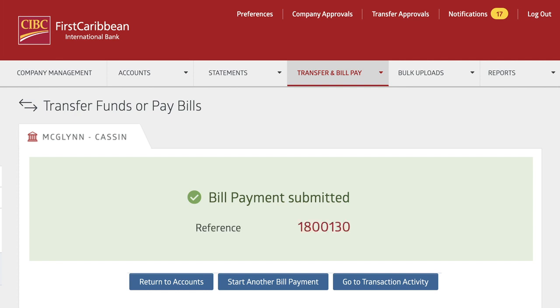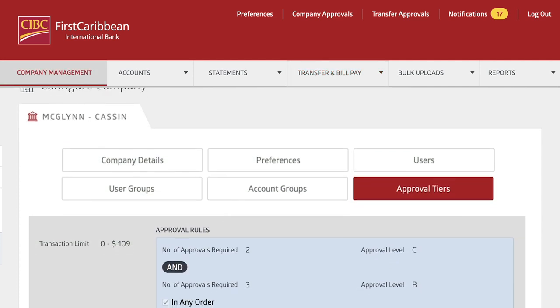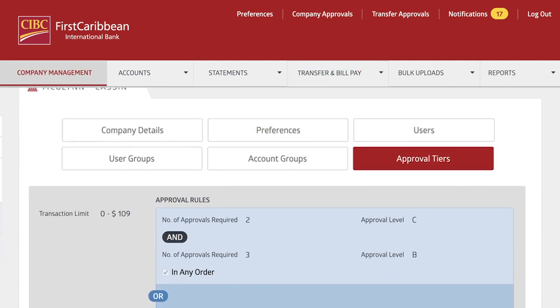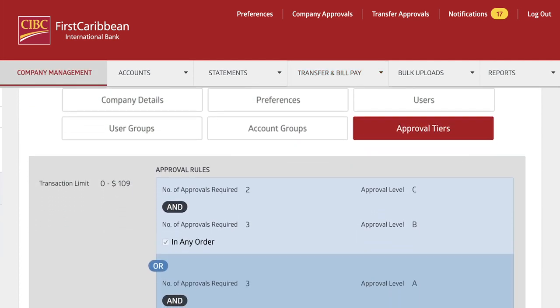The confirmation page includes a reference number for the transaction. Remember, a bill payment transaction may be subject to approval based on your company's approved tier settings.